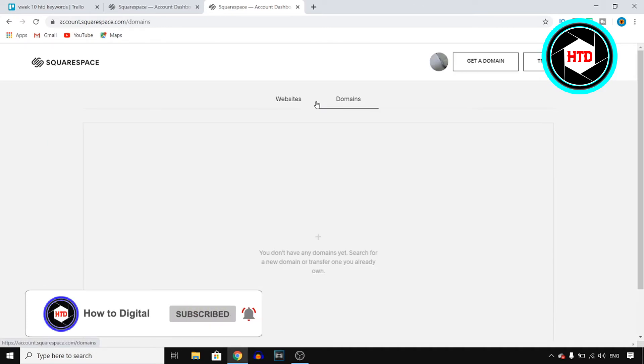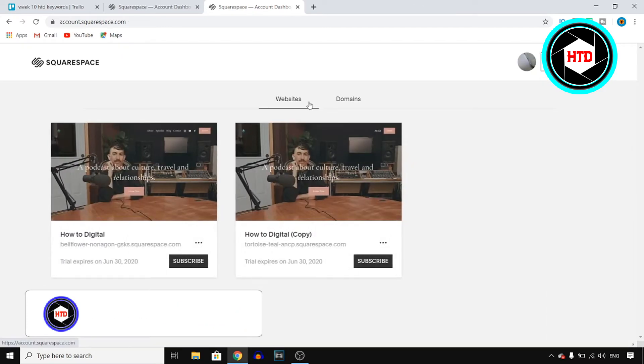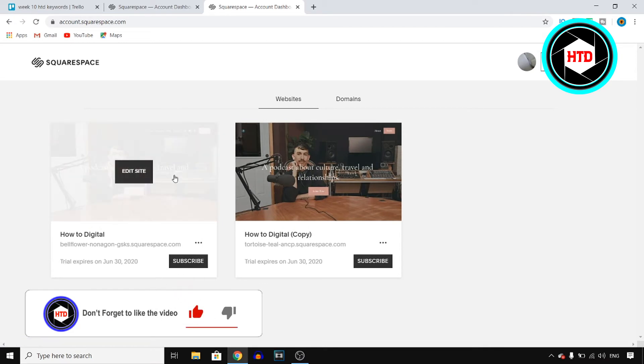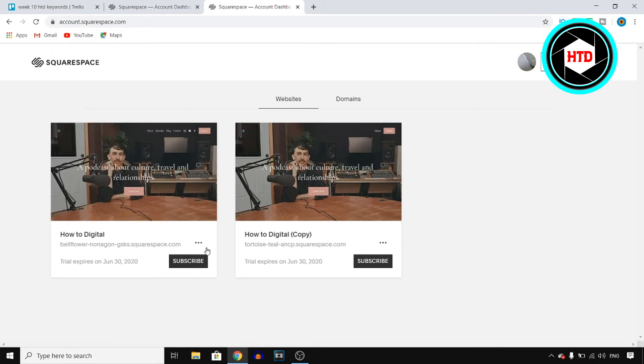Don't click on domains, but click on websites. Now once you're here, like I said, you want to find a website that you want to delete. Let's say that I want to delete this one.